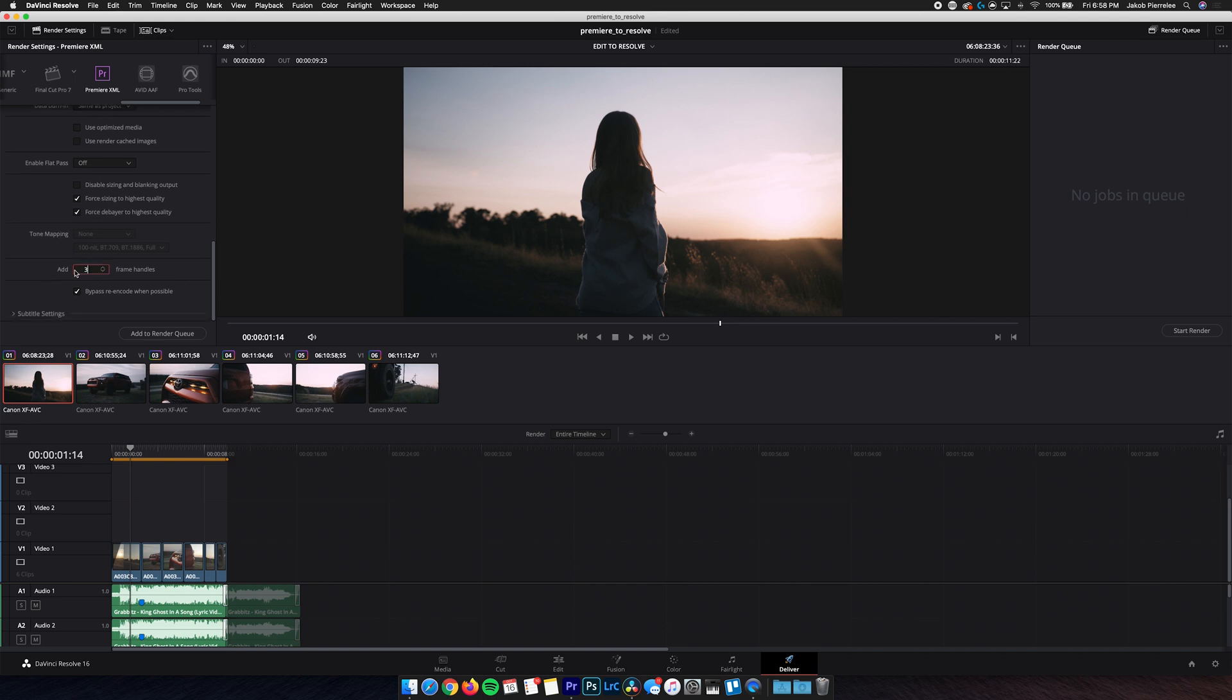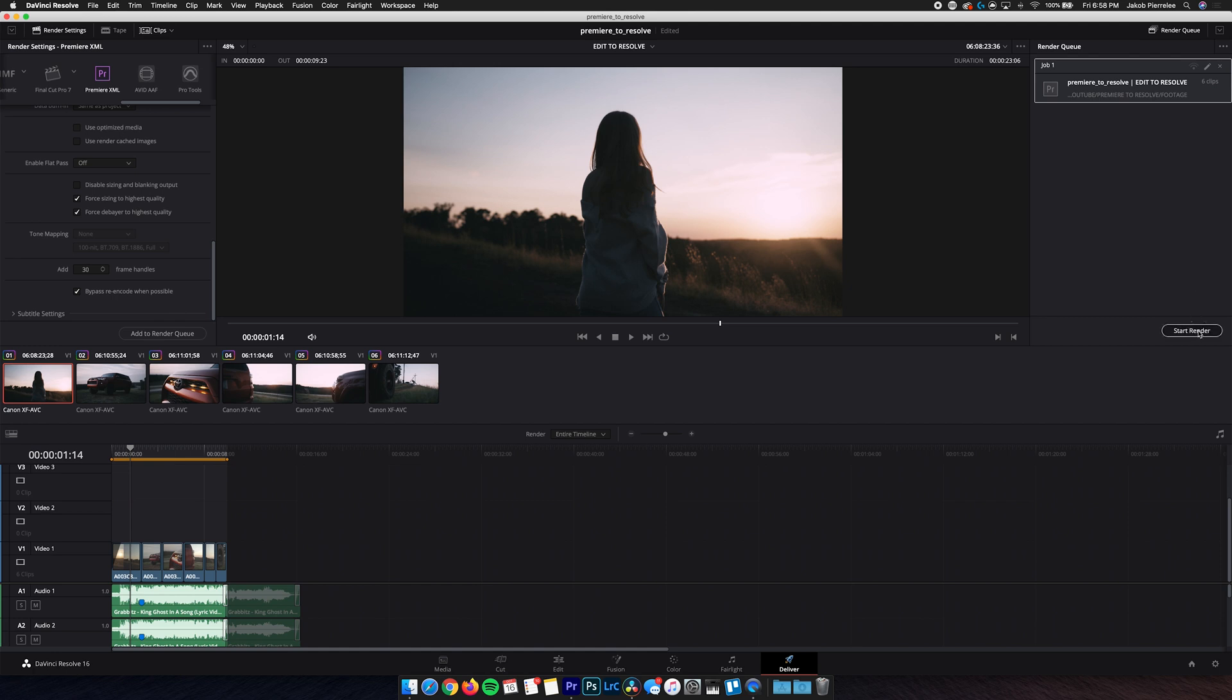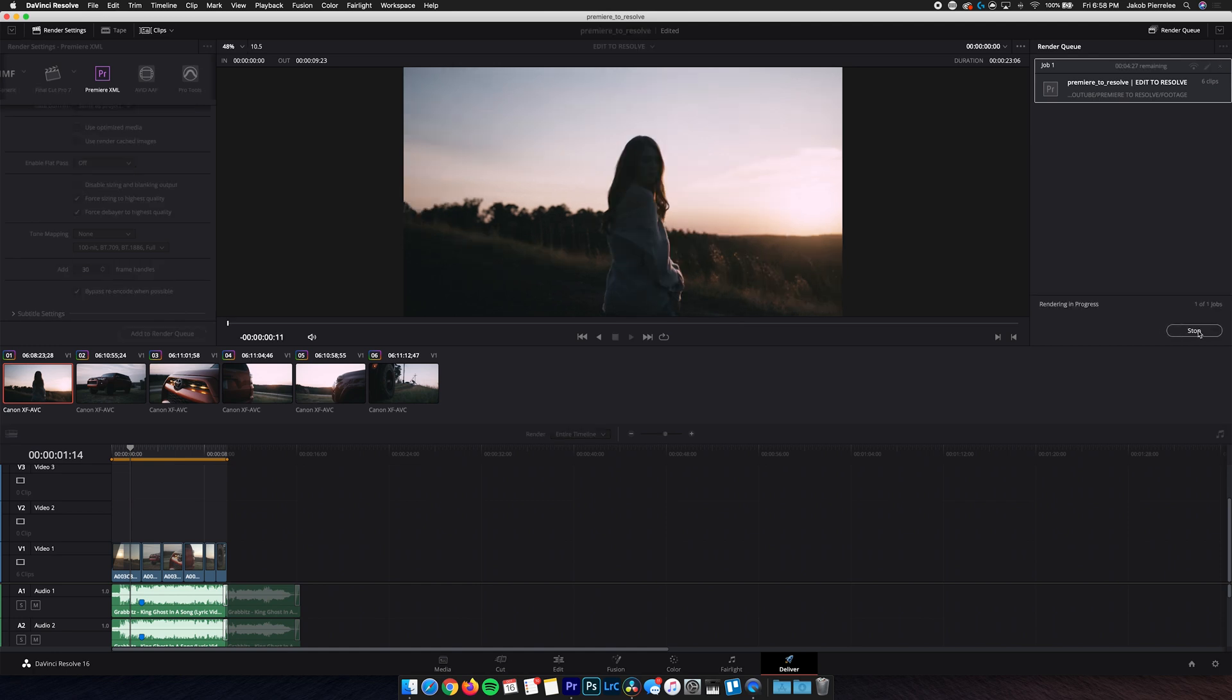And then we also wanna add at least 30 frame handles, and that's gonna give us a little more flexibility in Premiere by rendering an extra, in this case, 30 frame handles on either side of the predetermined in and out points of each clip. So now we can add this to the render queue, and then start that render.